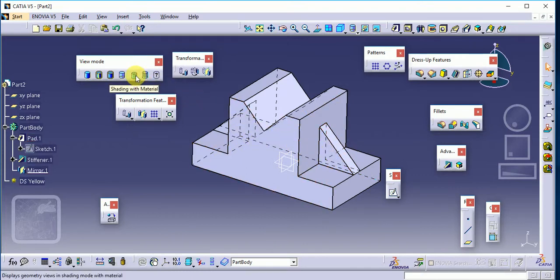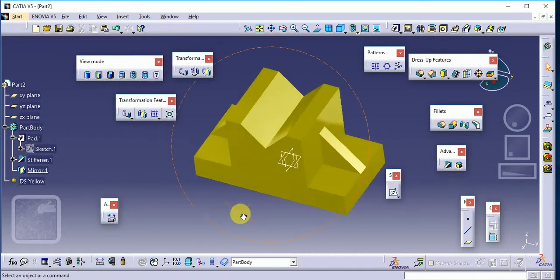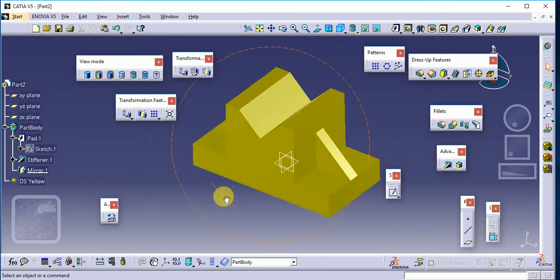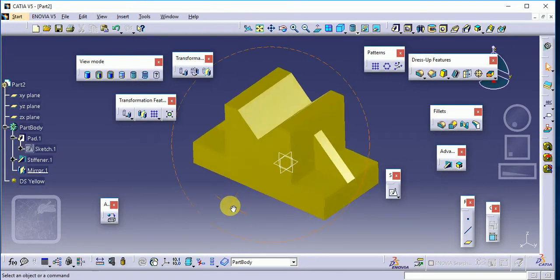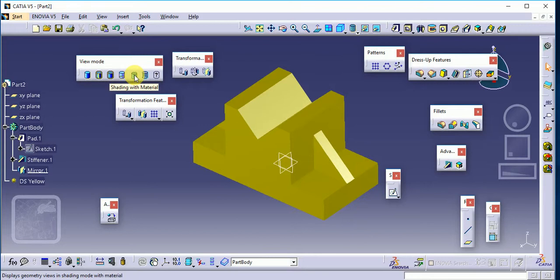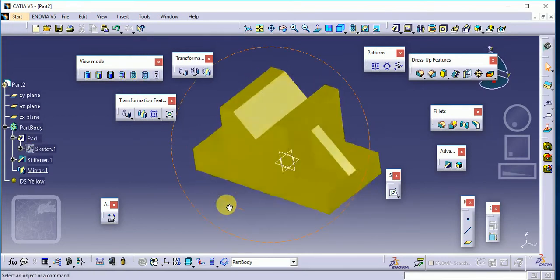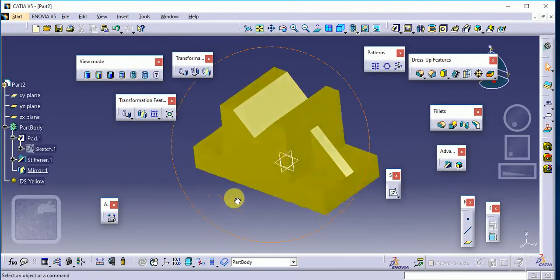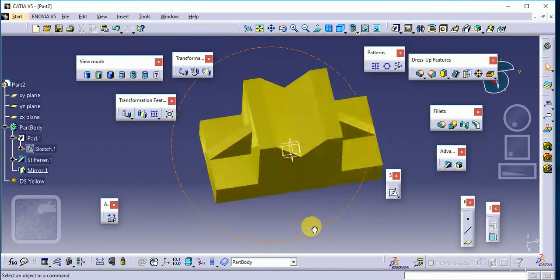Then after that, very important — that is 'Shading with Materials'. We have to select this 'Shading with Materials' whenever we are applying our material. Without that you cannot see that we are applying our material to our component here.